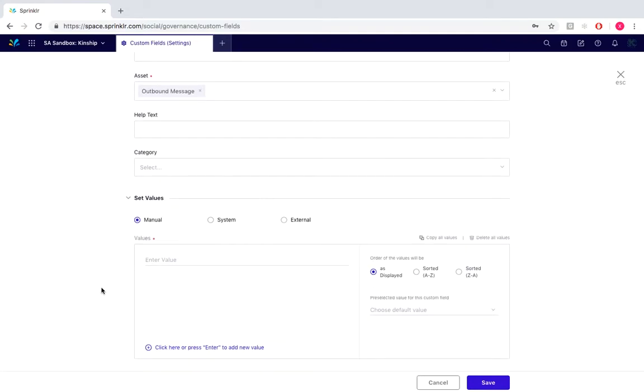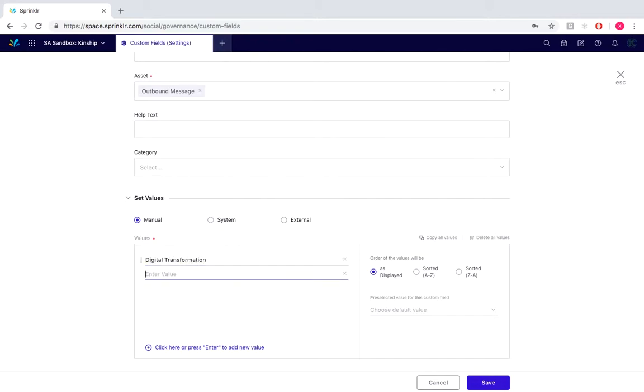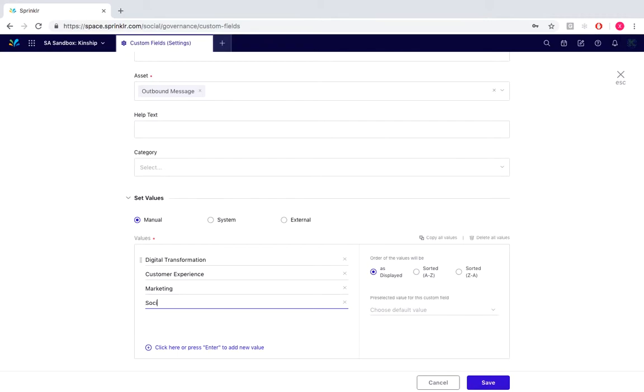Now under set values, the values are the options that are going to appear in our pick list custom field. We are now going to enter the content themes that we want the users to choose when publishing a new post, such as digital transformation, customer experience, marketing, social media, Sprinkler, just as an example, and we would sort them from A to Z.